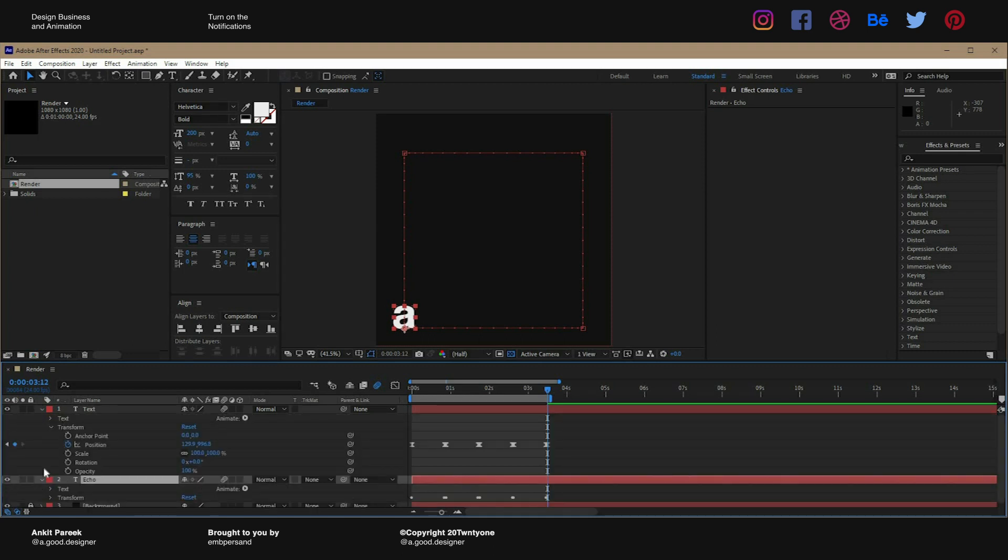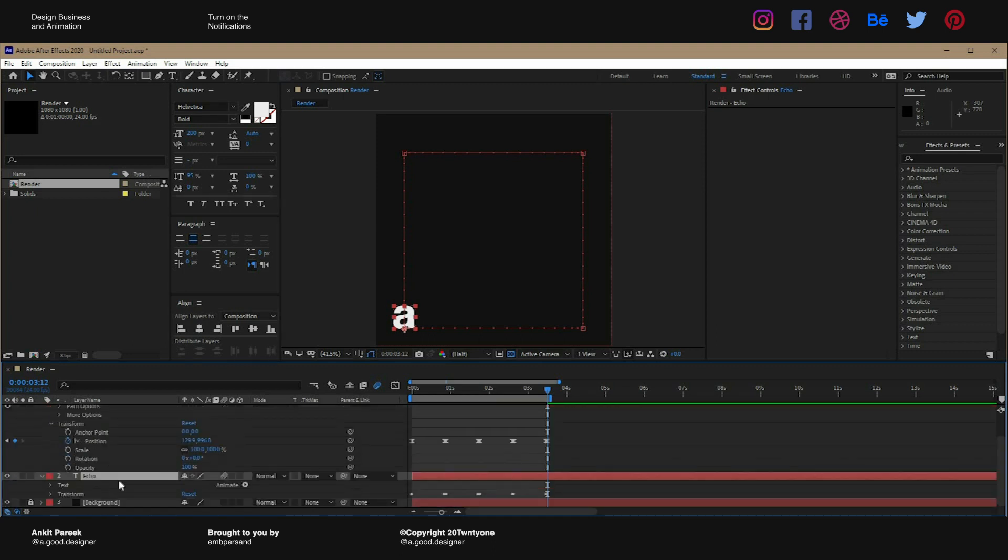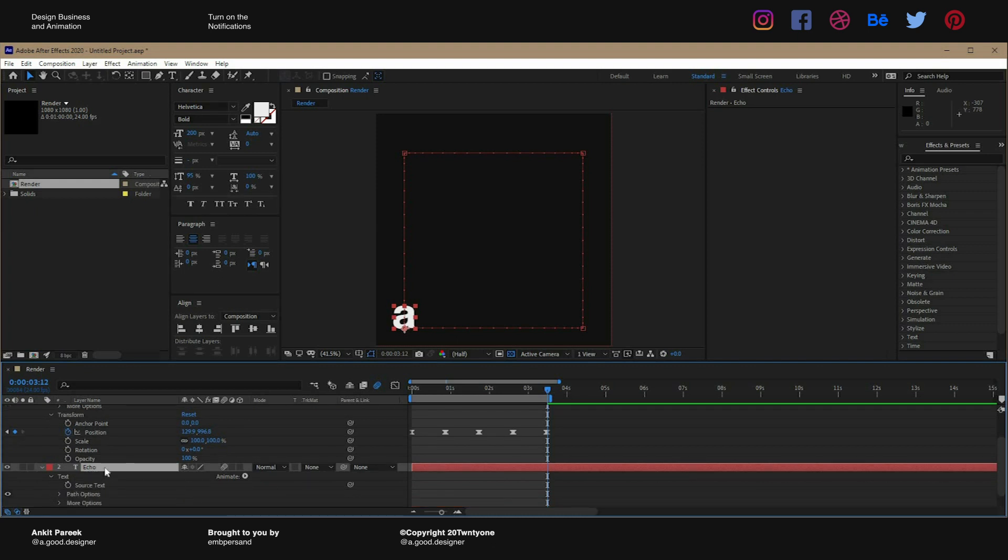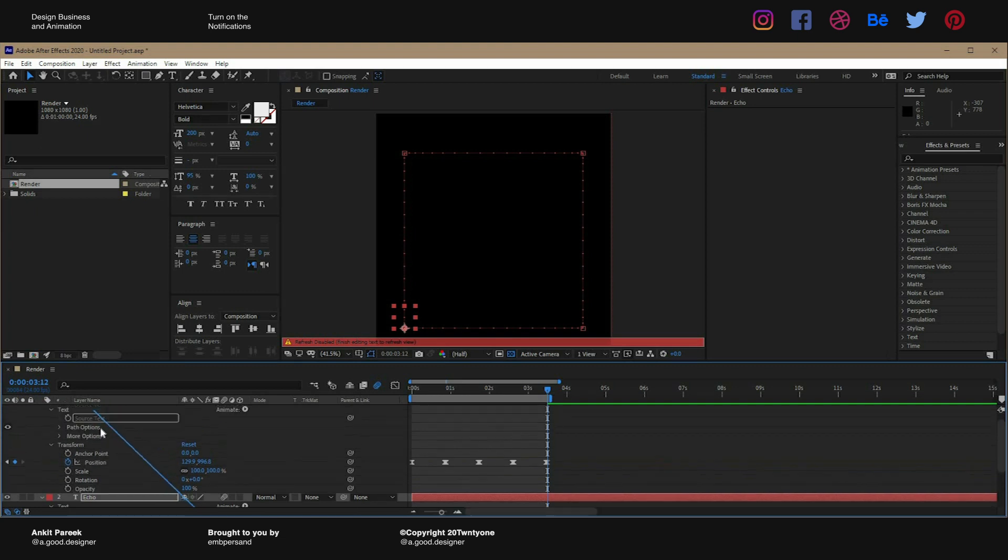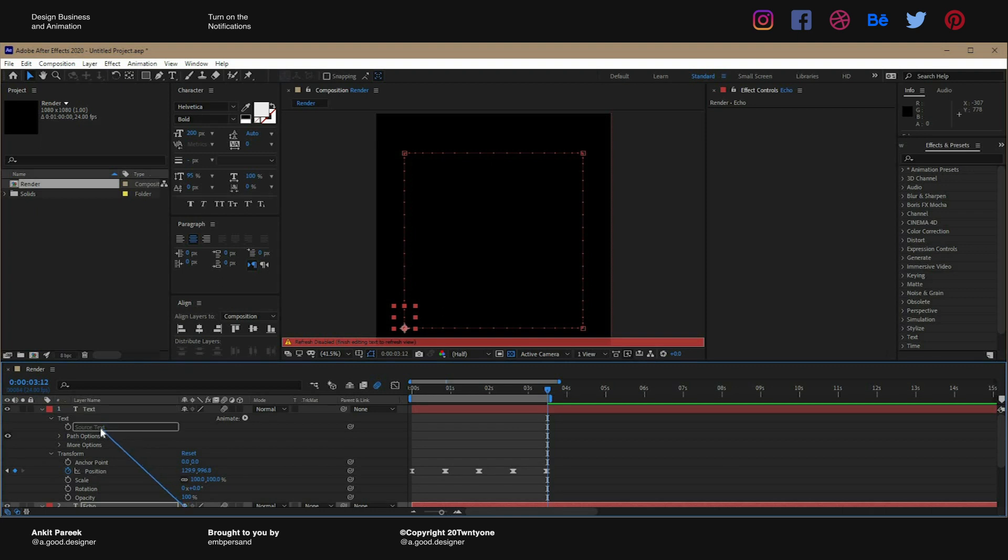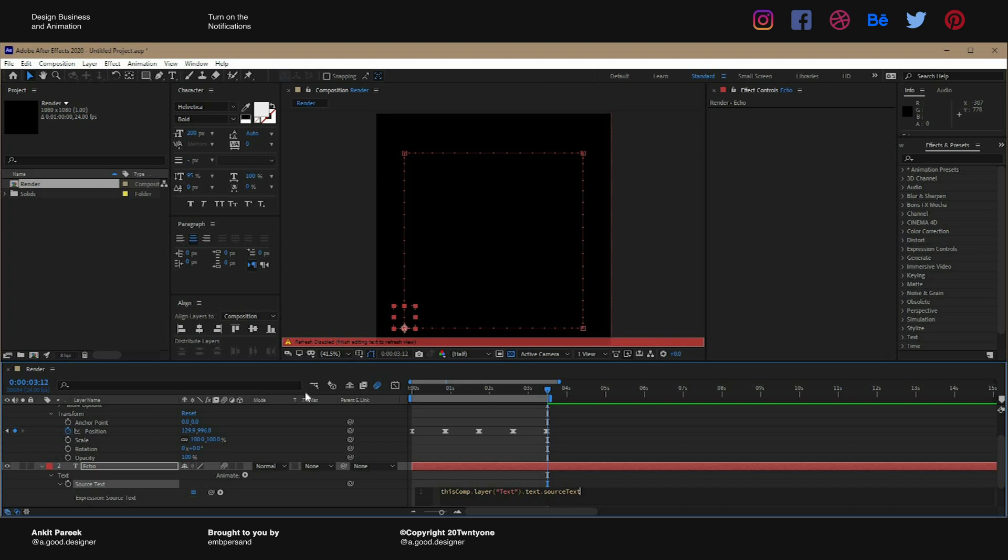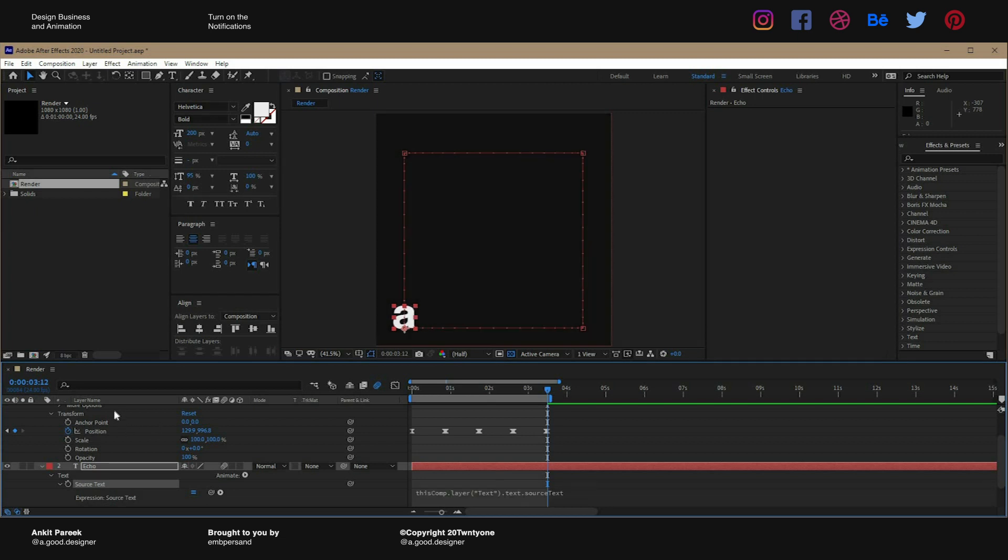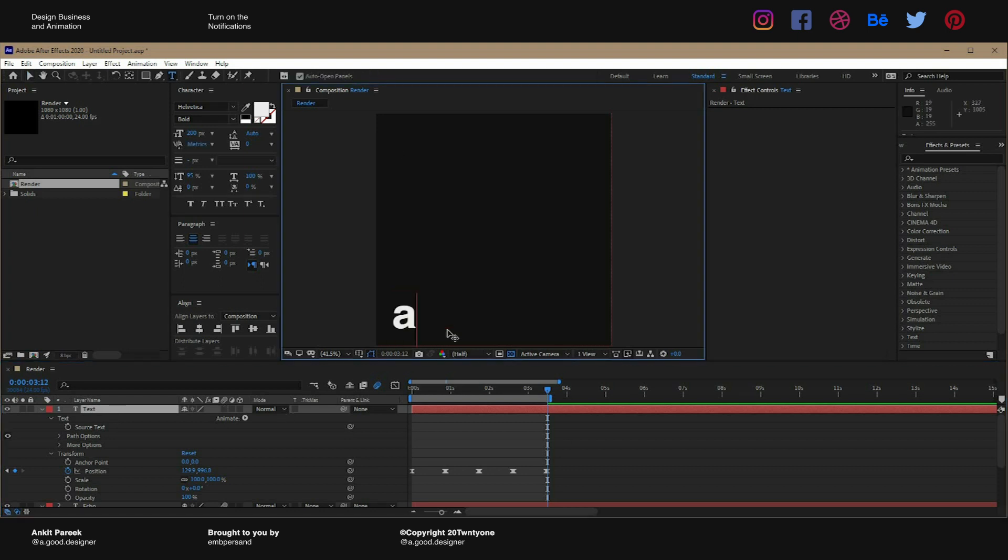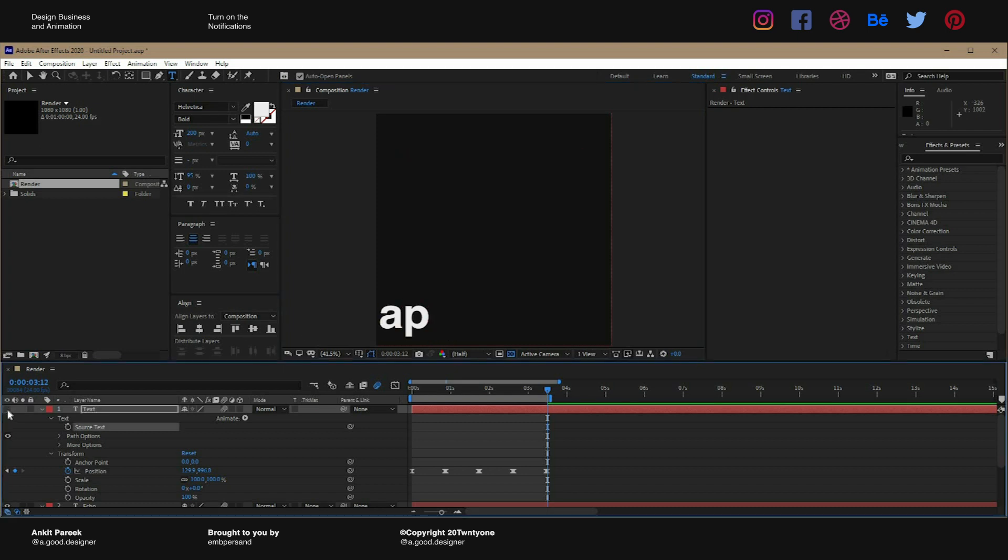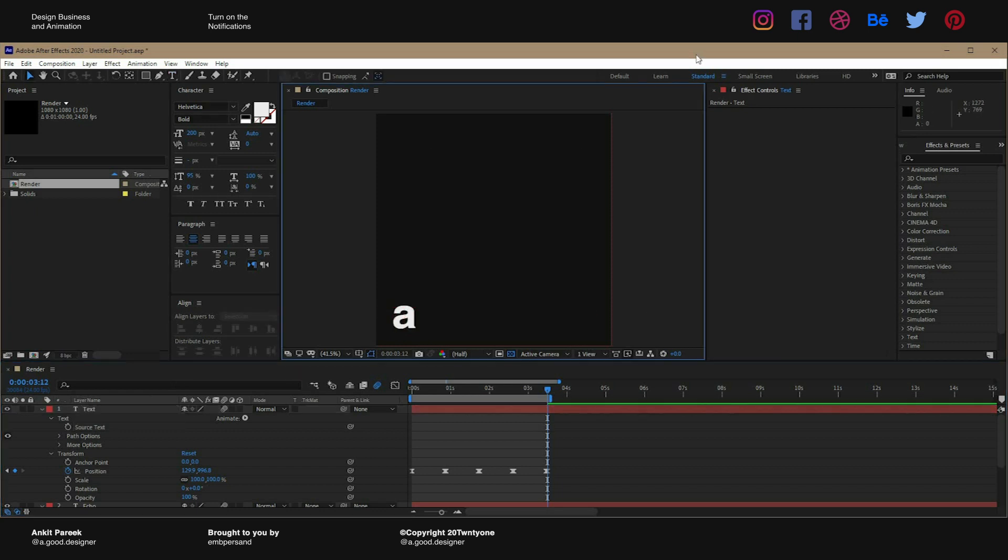And just if you want to make one more thing right, open up the text property of the text layer. Select the echo layer, hold down alt and click on the stopwatch - it will give you a few options. Now select this pick whip tool and parent it to the source text of the text layer. So what it will do is if you change the text in the text layer, let's say you want to change it to 'AP', so it will also change in the echo layer. Just a pretty handy tool to take the precaution in case you change something, it will change in both.